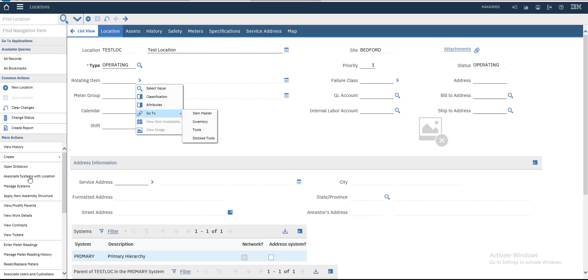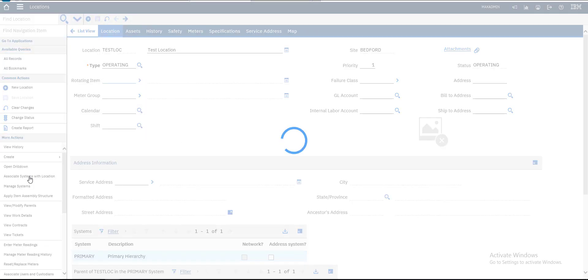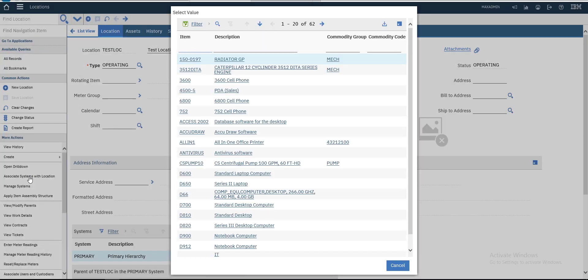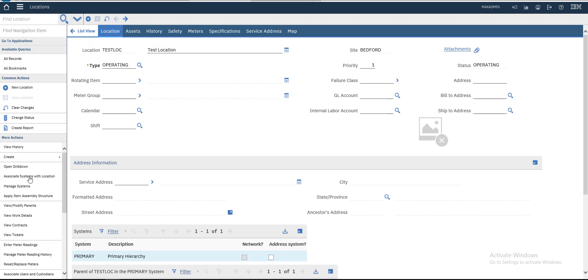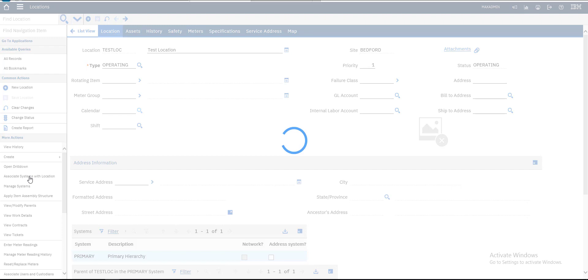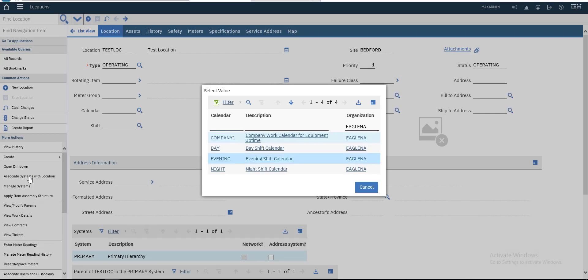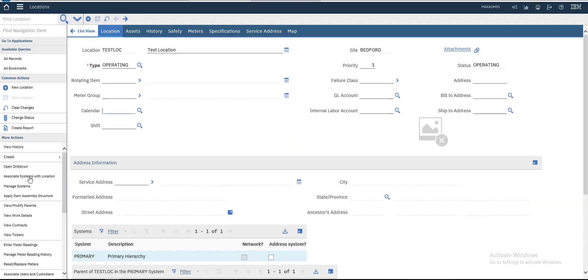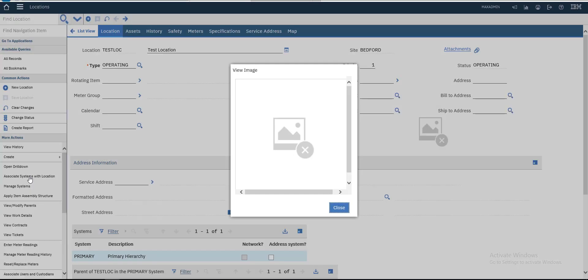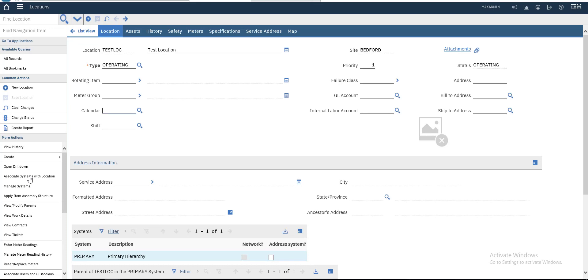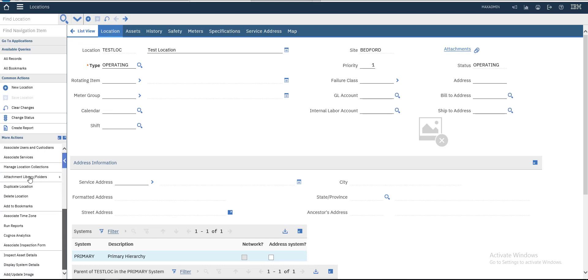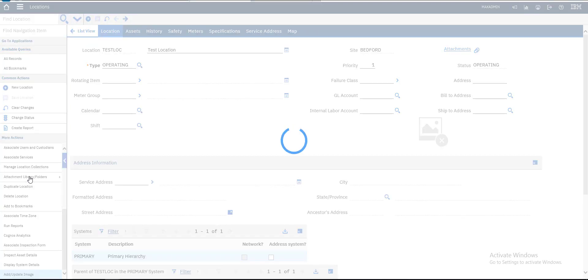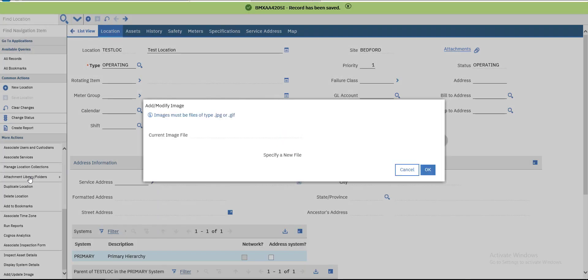You can also make it a rotating item - add rotating item to this location. You can choose your calendar. You can add a new image from this action - add or update image.